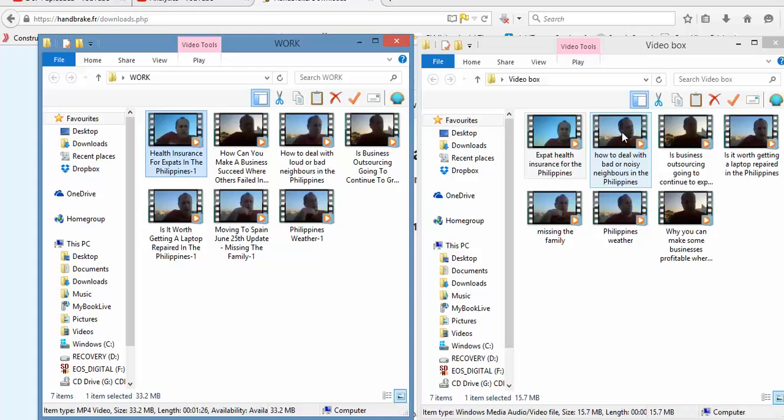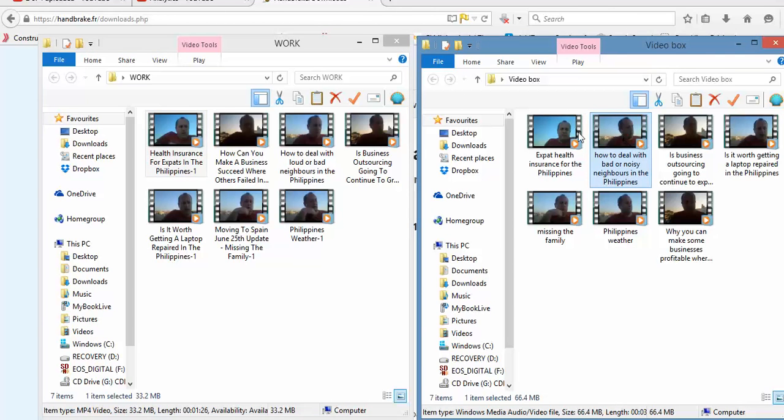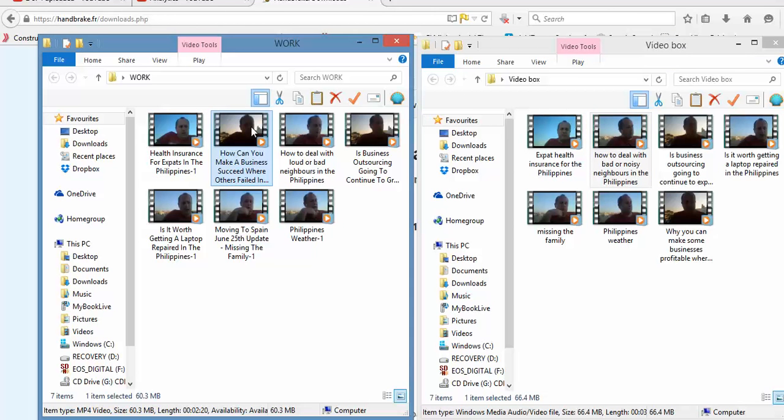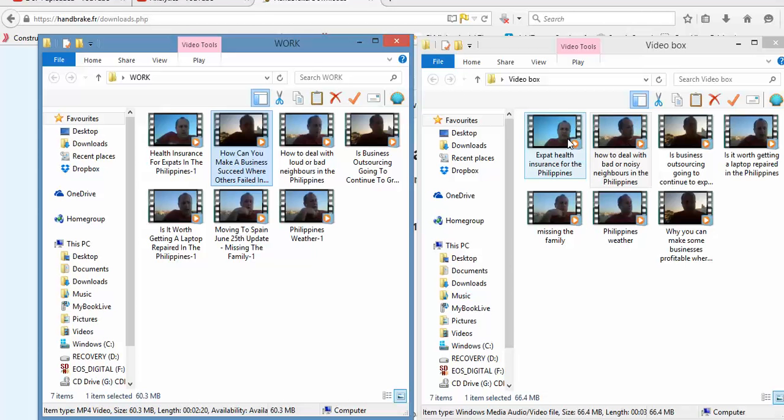So as you go through, you can see the files are reduced. Some of them won't reduce that much because they're small videos to start with, but the bigger ones seem to reduce quite a lot.